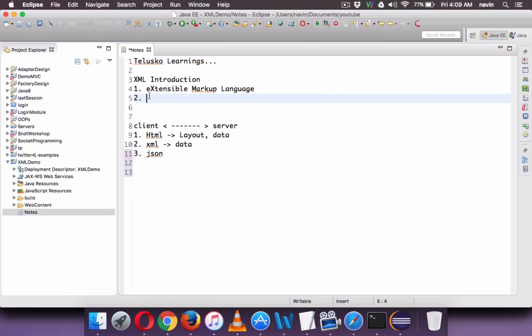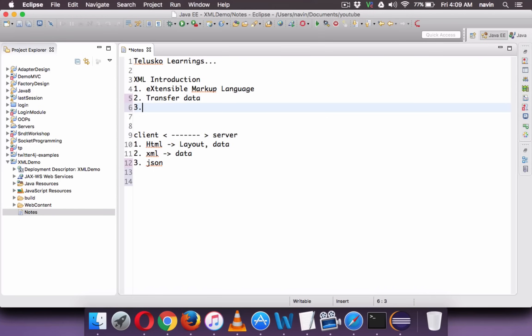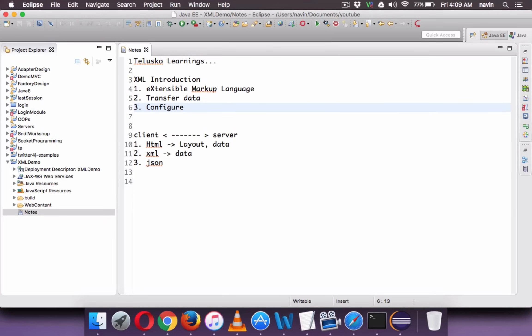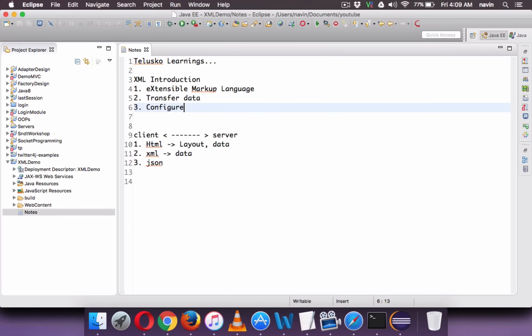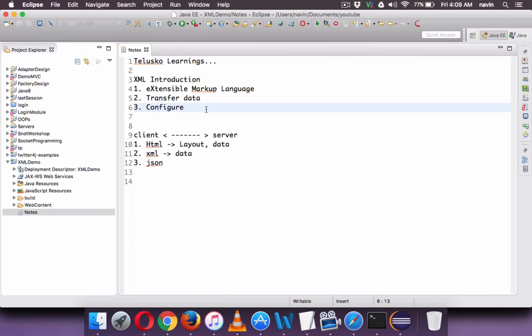We use XML to transfer data. Now the second use of XML is to configure the server or to configure the software. For example in Java, or for that matter any language, to configure your server, to configure your framework, we use XML. In fact in Android to design the page we use XML. In Spring framework to specify the object dependencies we use XML. So XML is used to configure the framework and it's also used to transfer data. So it is important to know about XML. Maybe you are not the master of XML but you should know the basics of XML. So in this video we will talk about the basics.